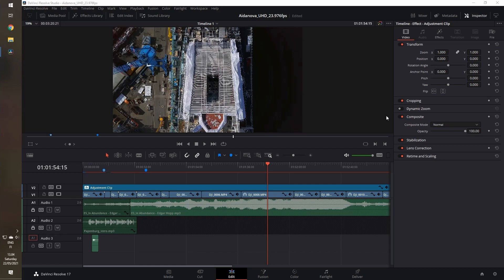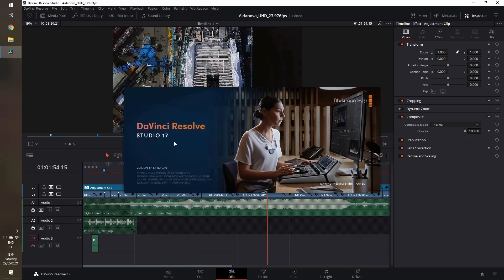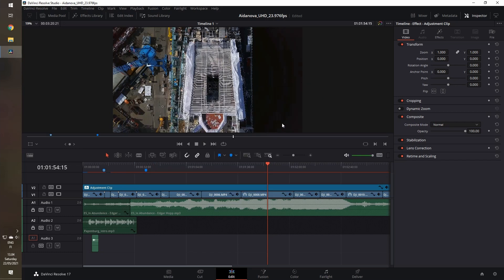Hi there, have you had an issue with DaVinci Resolve where you get the information while rendering: GPU memory full? Well, I had that issue also, and currently I'm using the Studio version of DaVinci Resolve version 17.1.1, but the same issue seems to be with the 17.2 version also.